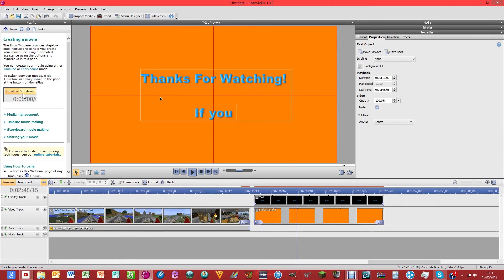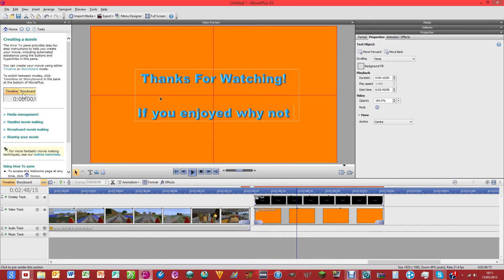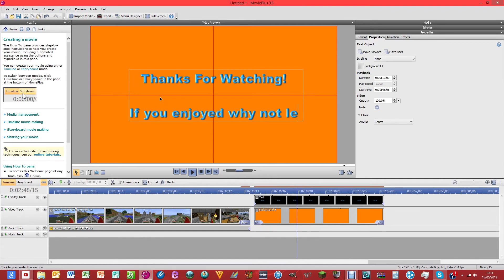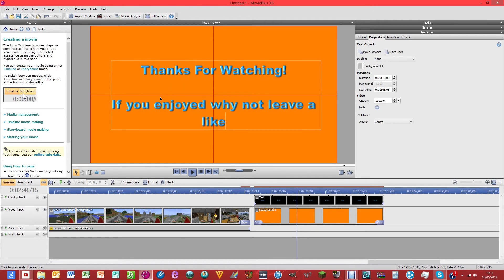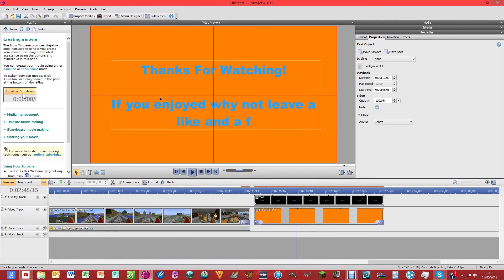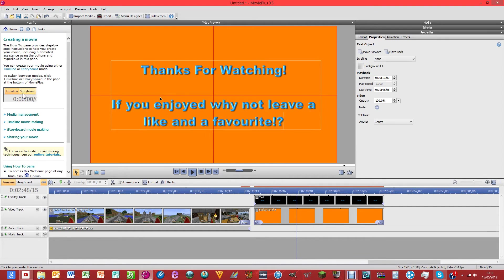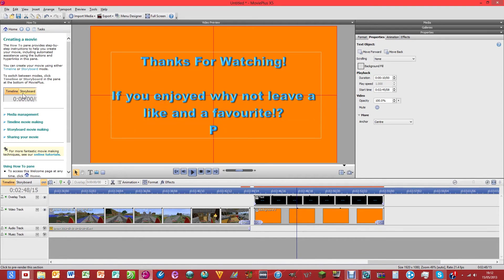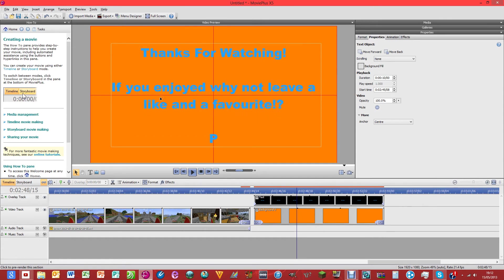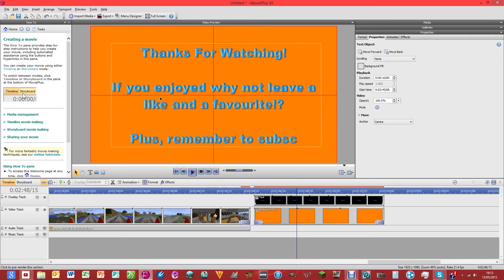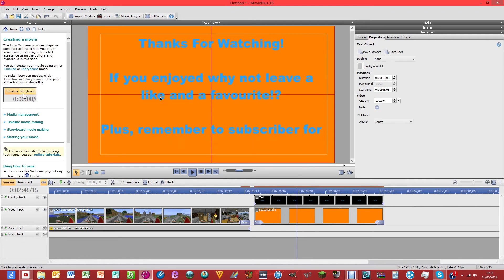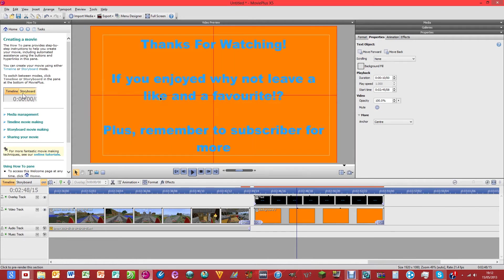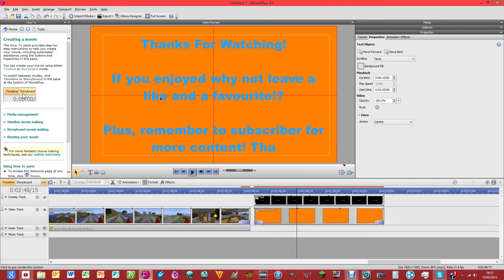If you enjoyed, why not leave a like, and a fav. Favorites. Plus. Remember to subscribe for more content. Done.